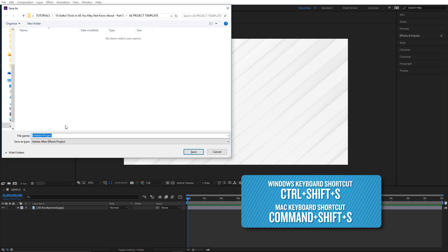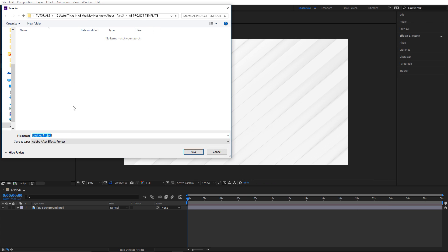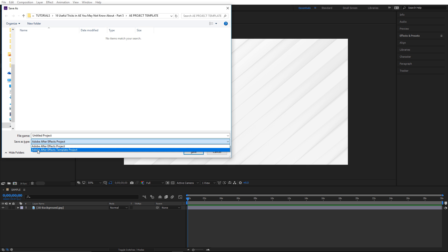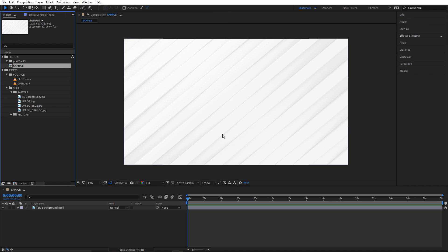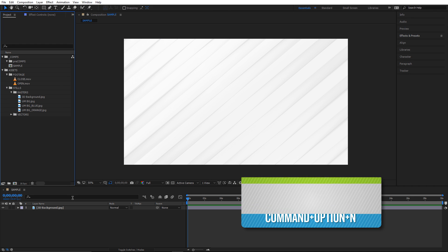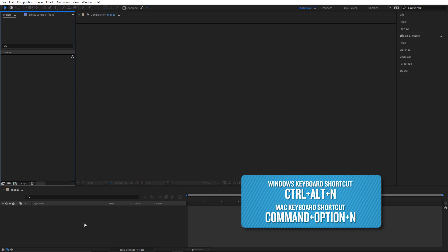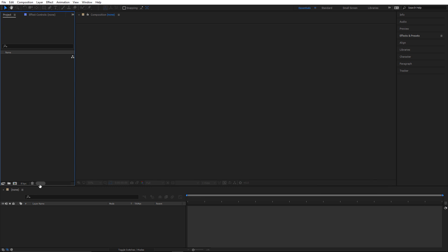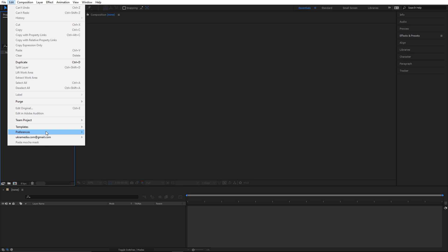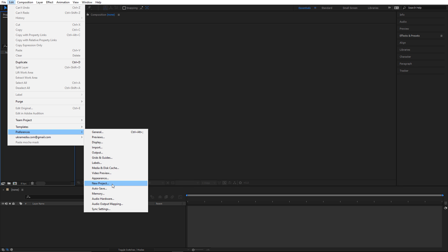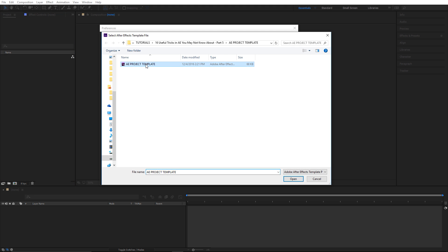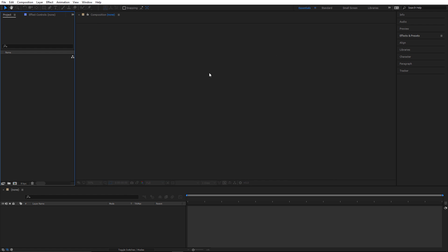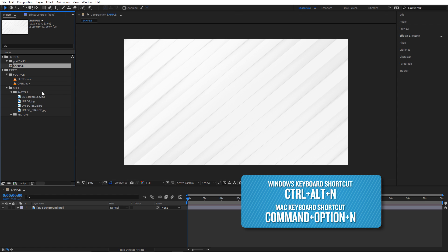Once you set up how you want things to be, save it with Ctrl+Shift+S, and where it says 'Save as type' make sure you choose 'Adobe After Effects template project.' There's one more step: go to Edit > Preferences, find 'New Project,' check the checkbox, load your project template, hit Open and OK. Now when you do Ctrl+Alt+N, the new project is set up exactly how you want it to be.